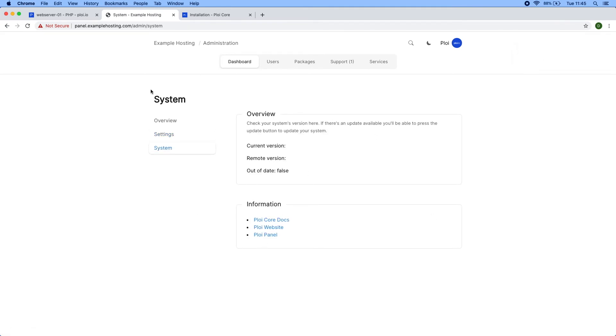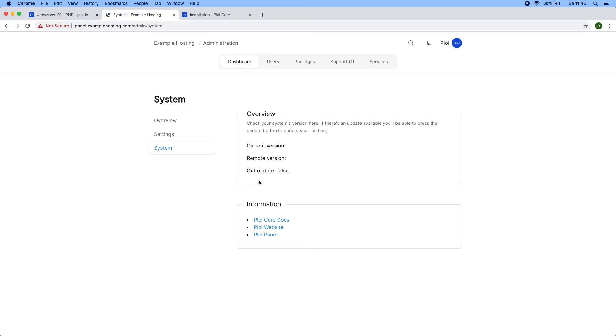You have the system tab. In this overview you can see the current version, the remote version, and a boolean telling you if it's out of date. Currently it's not showing a version because we haven't released a version yet. If there was a new version available, you can click a button here that would update the system in the background. Below that we have a few help links for you to find documentation.